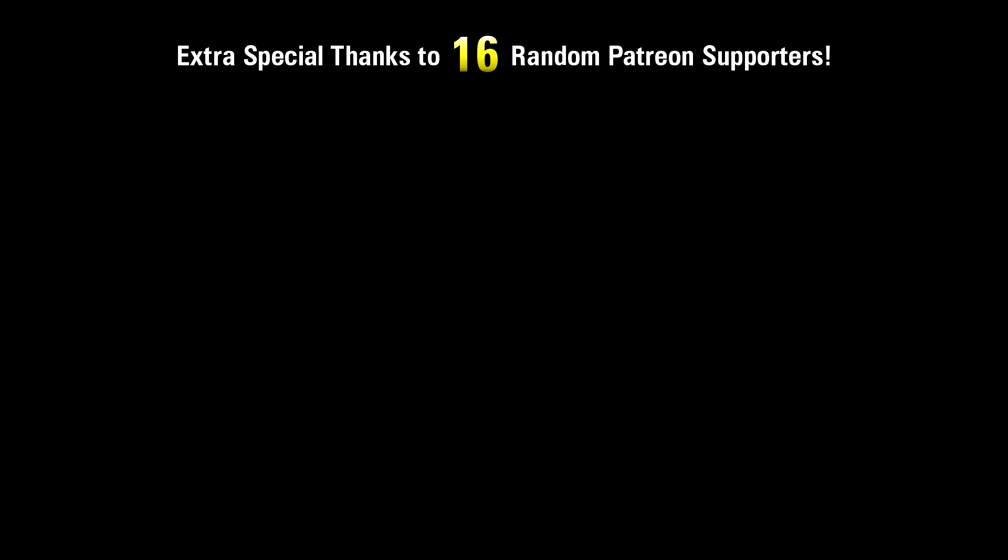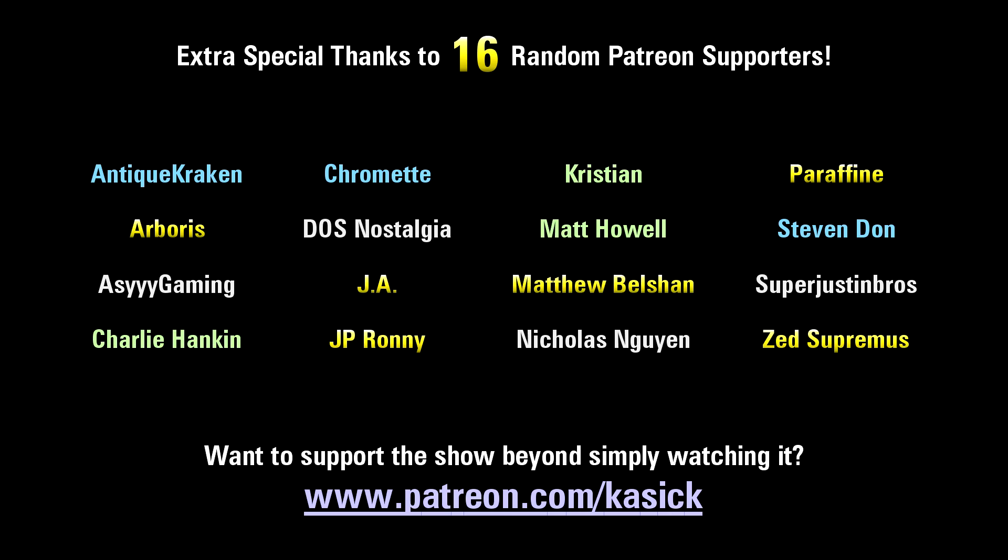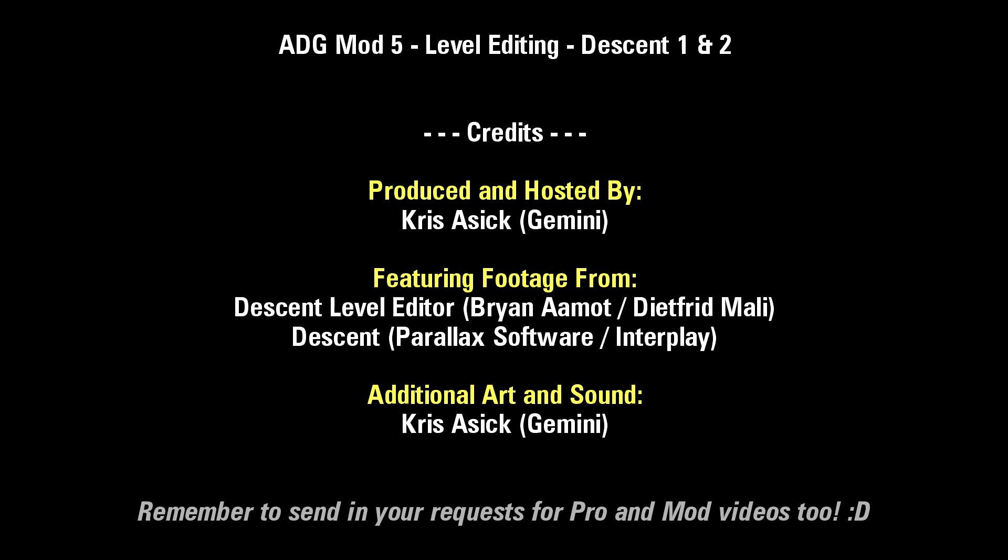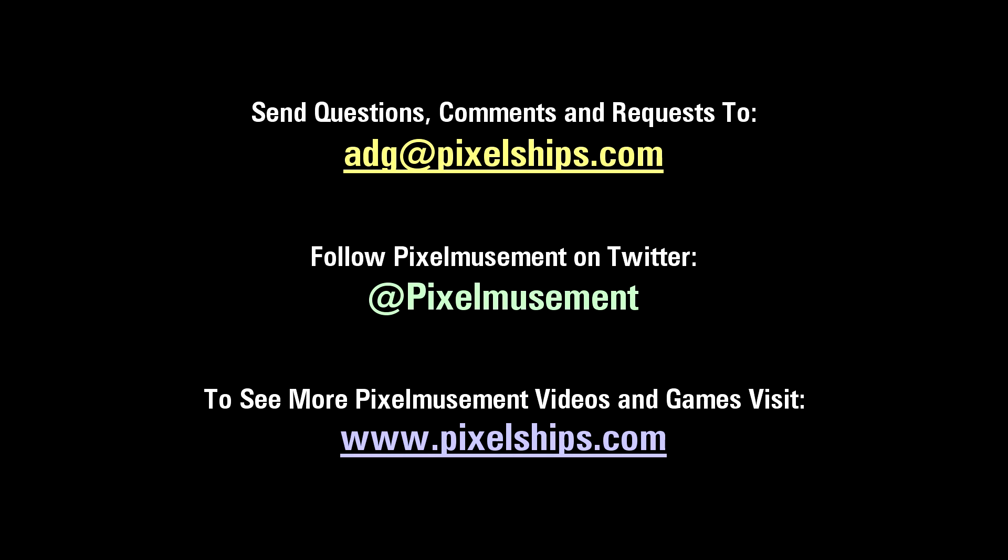Thanks for watching everyone, and extra special thanks to those of you supporting me on Patreon, here's just a small set of you guys. We'll see you next time.